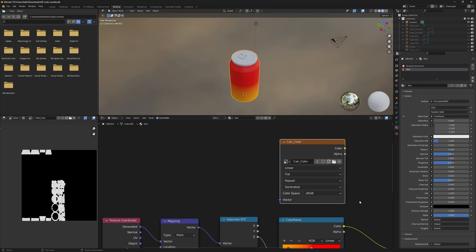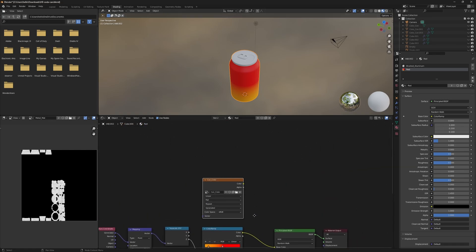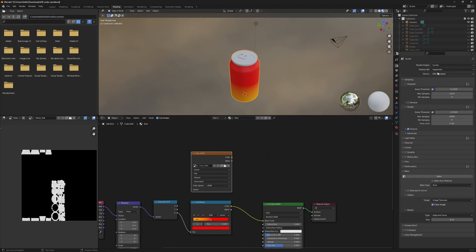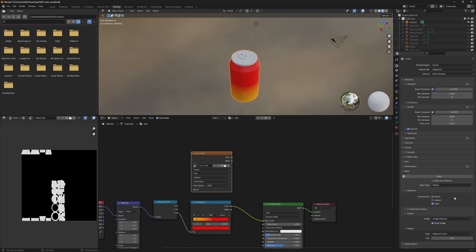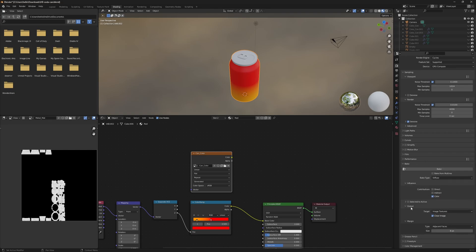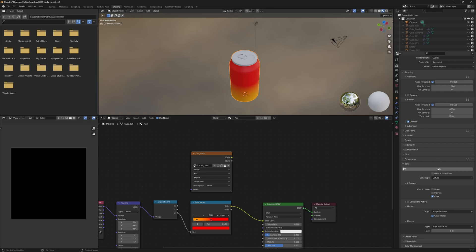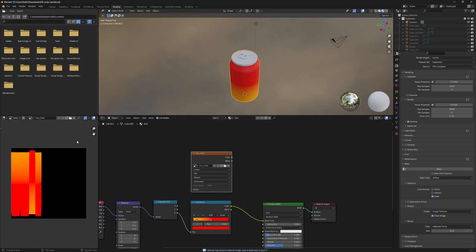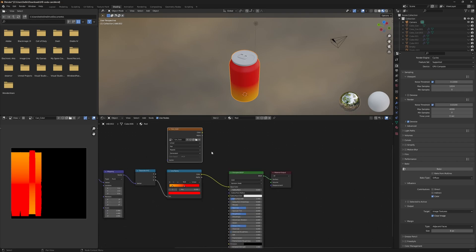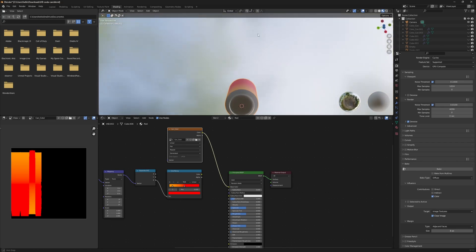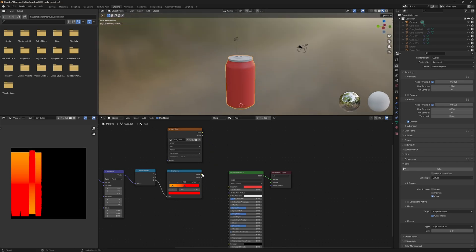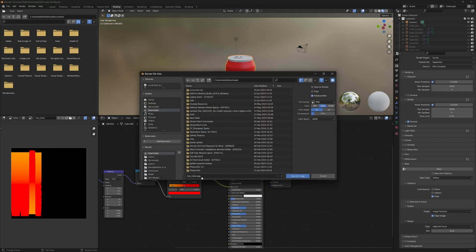Now we can actually bake this, making sure all metallic values are set to zero. Heading back to our bake settings — still in Cycles — but now we change the bake type to Diffuse, which just means color. We don't want to bring in the direct or indirect light at all; we purely want the color, so just hit that bottom checkbox and press Bake. Let's double-check by plugging the image node into the base color — all looks right. Now I'll unplug this, plug back in our color ramp, and save this image before going any further.